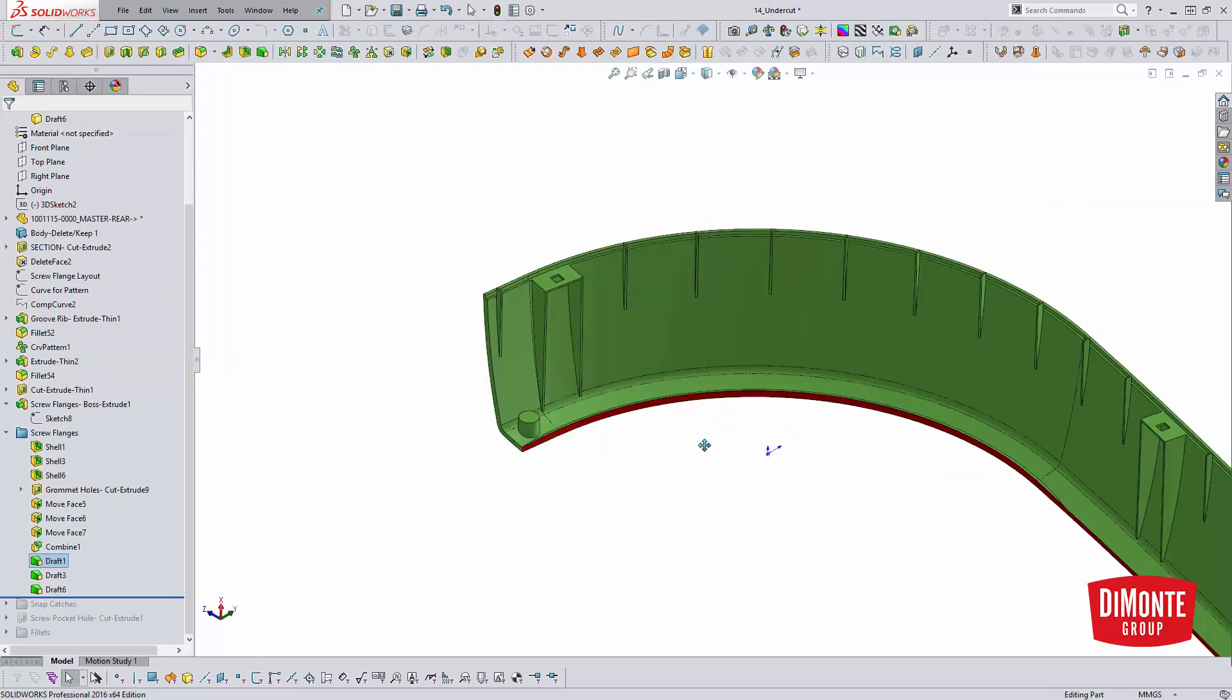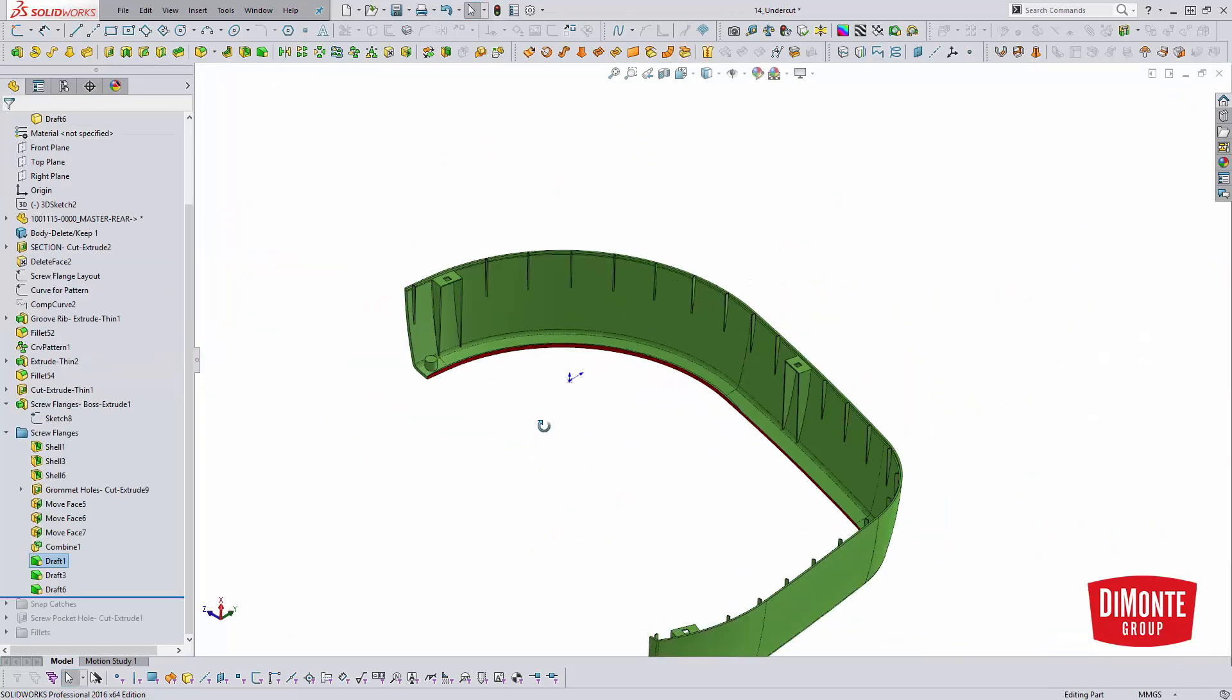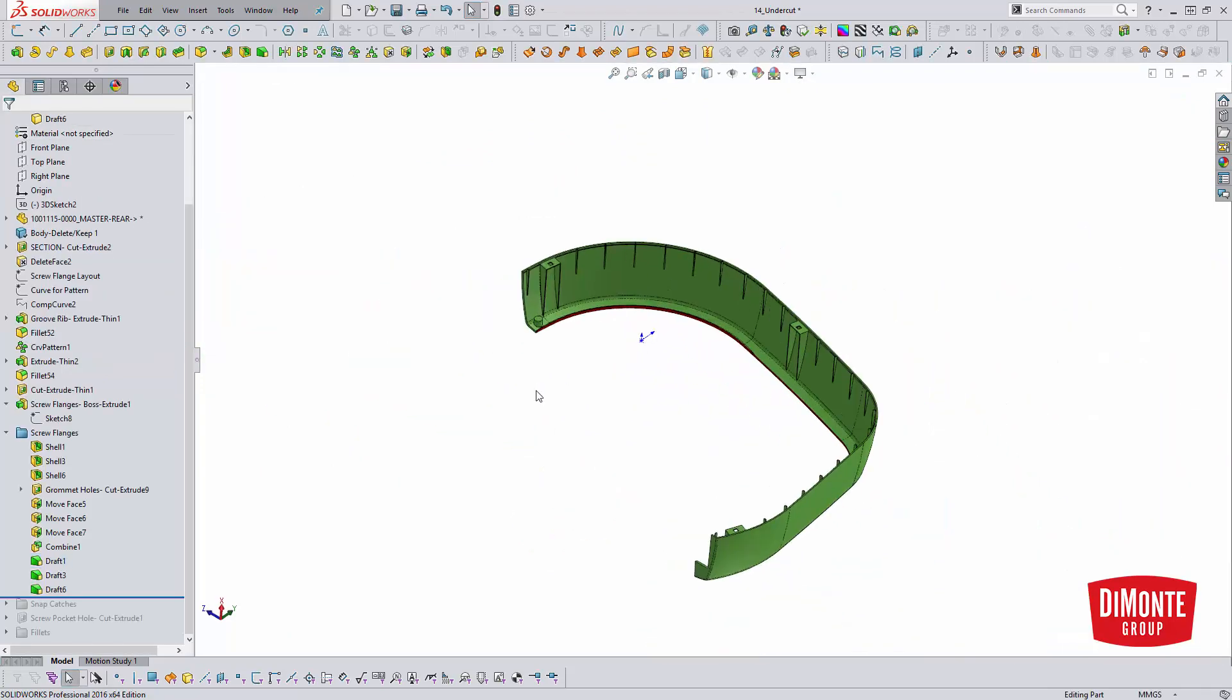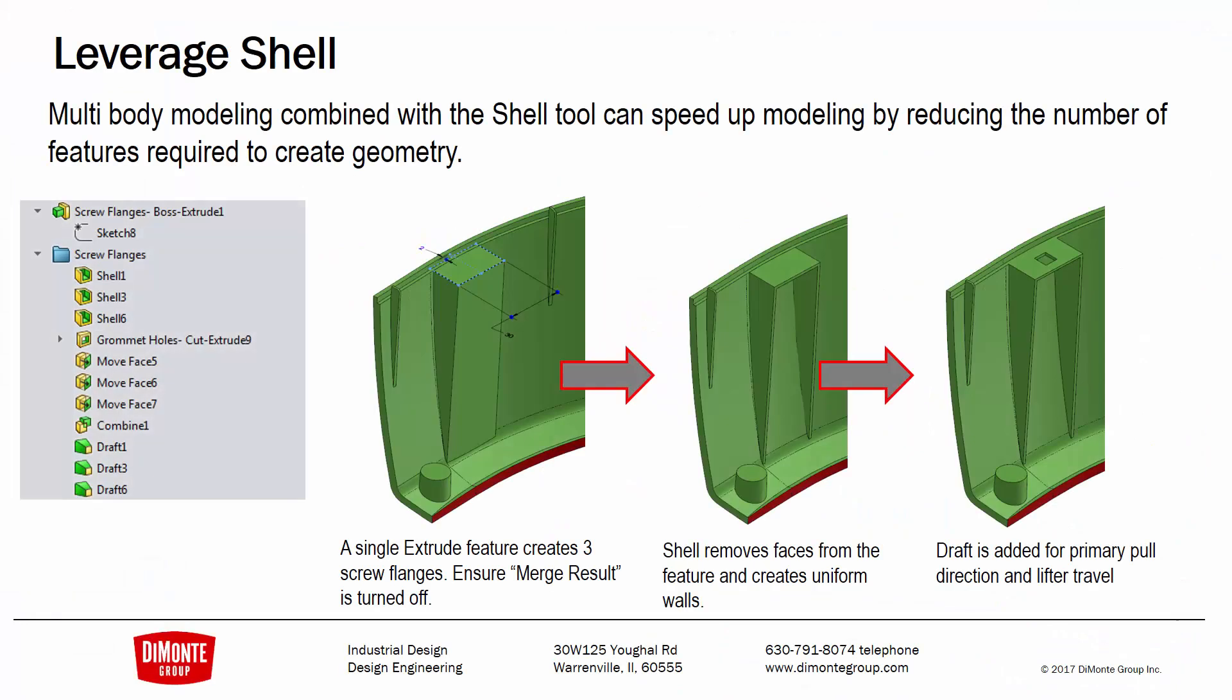So to recap, the multi-body modeling combined with the shell tool can greatly speed up things because it simplifies the number of features that you need, the number of sketches and planes and such. Just something to think about, a little bit outside of the box modeling can definitely speed things up.